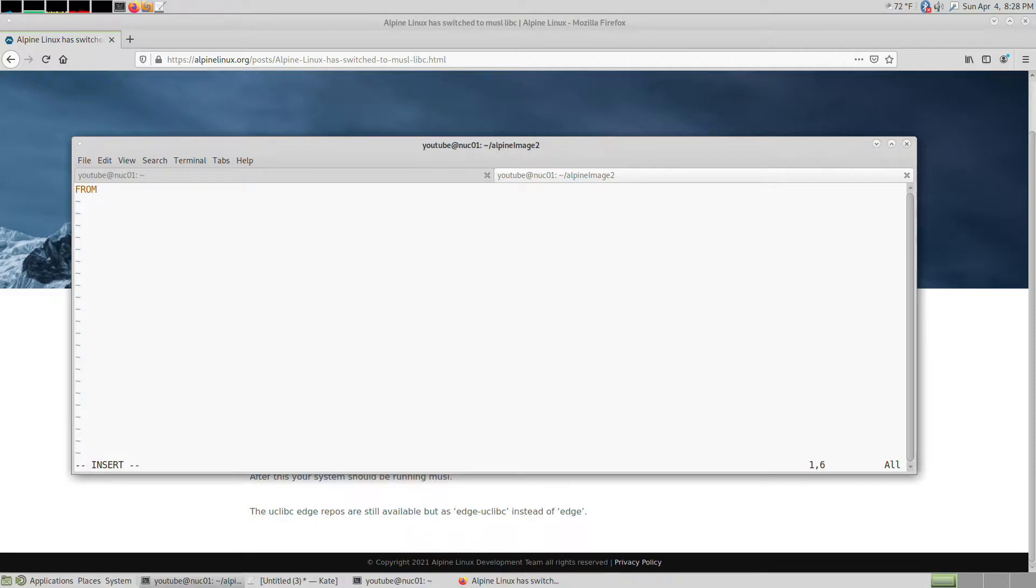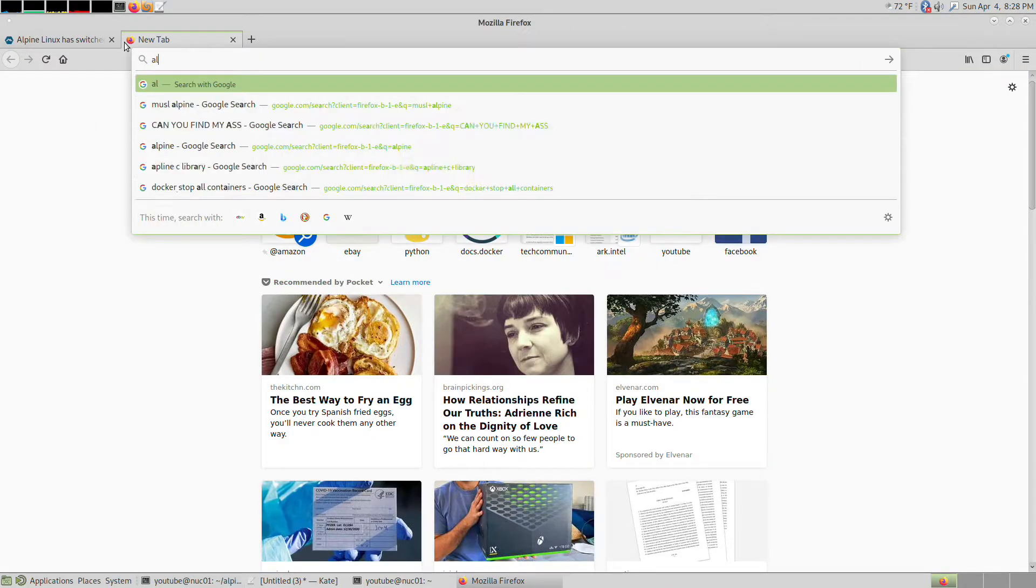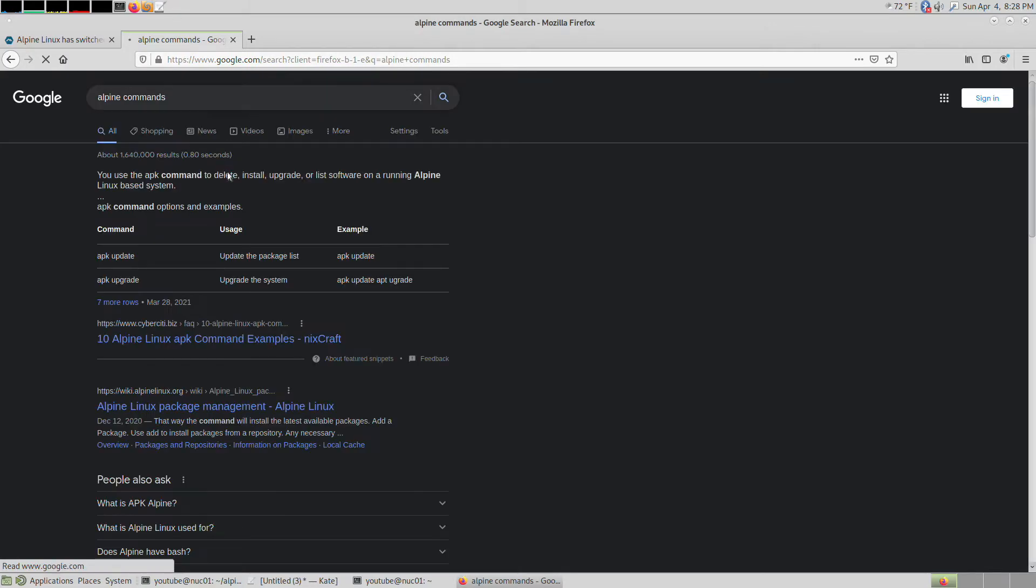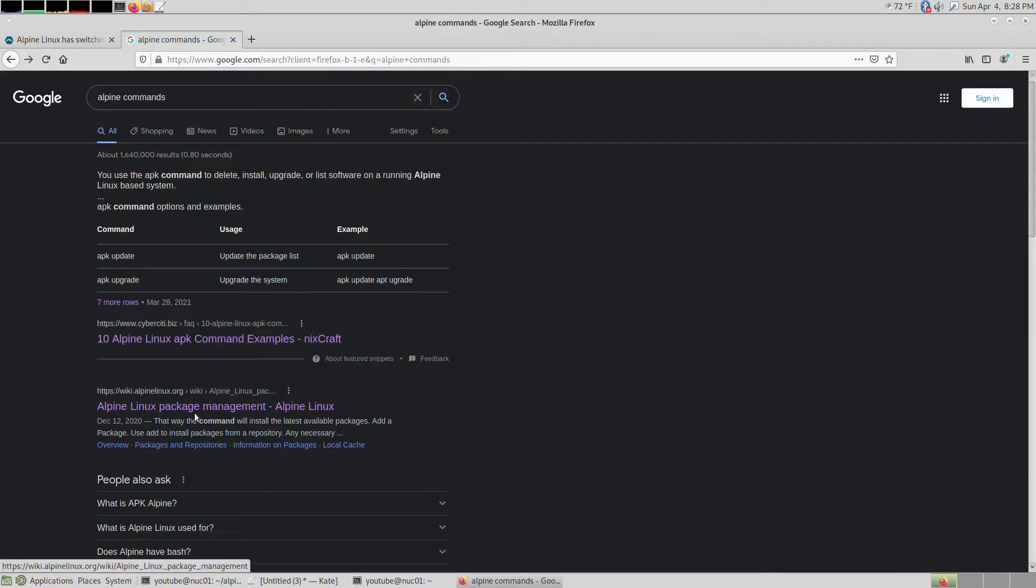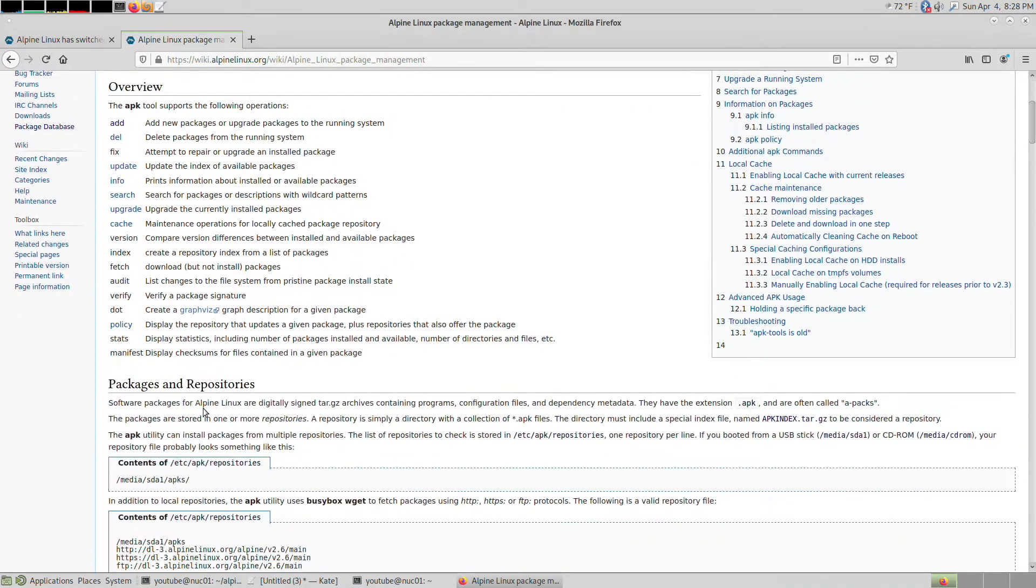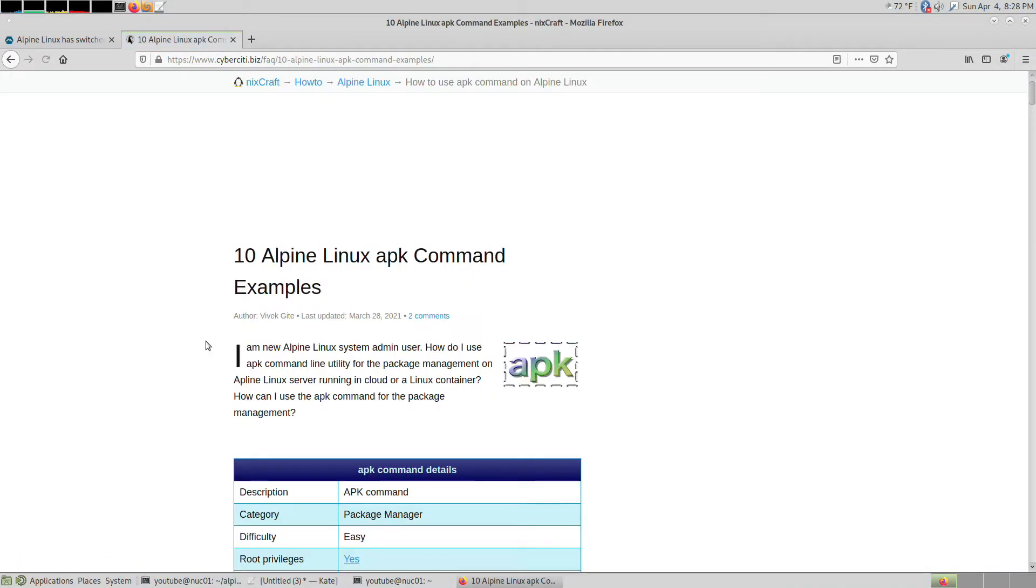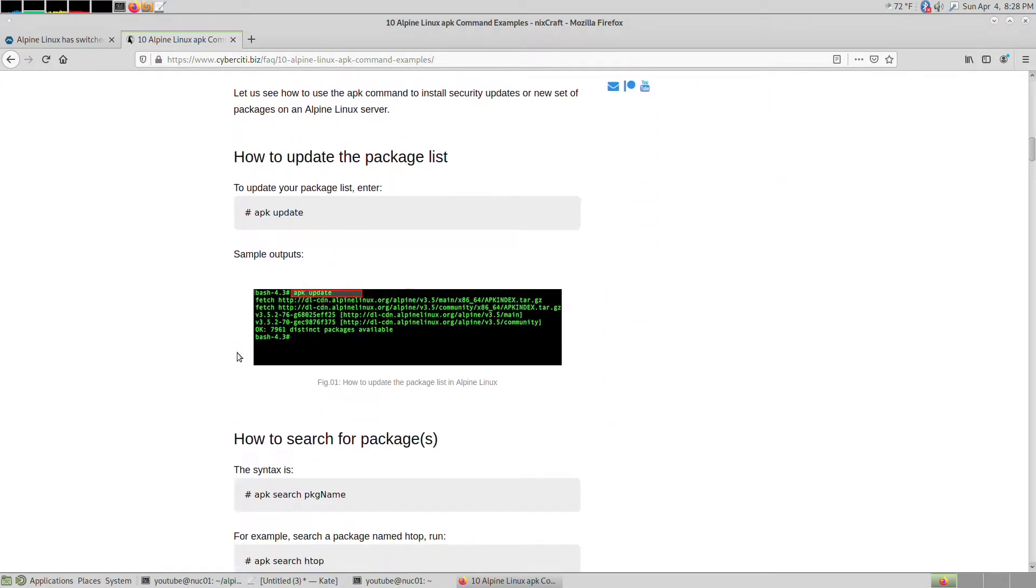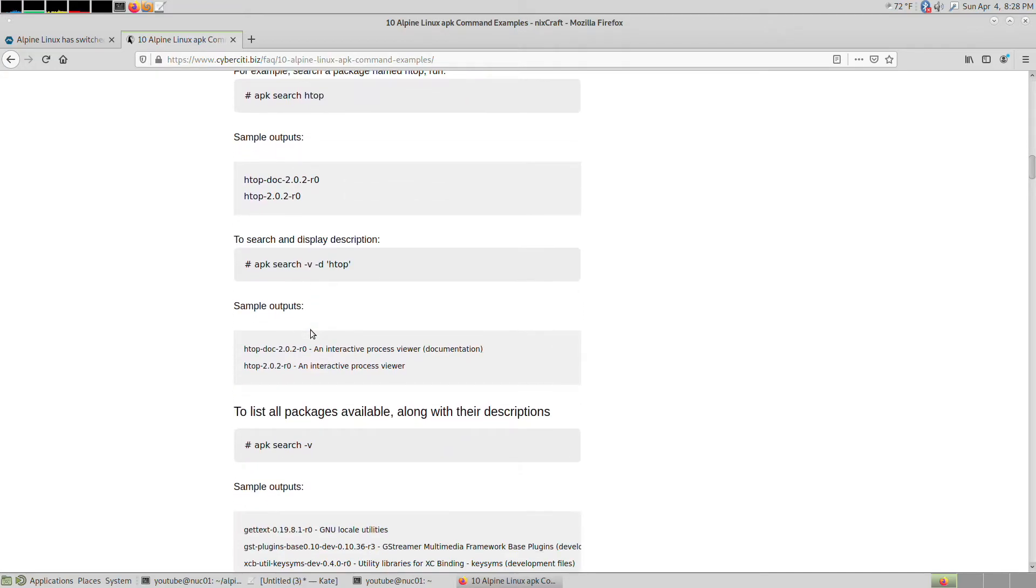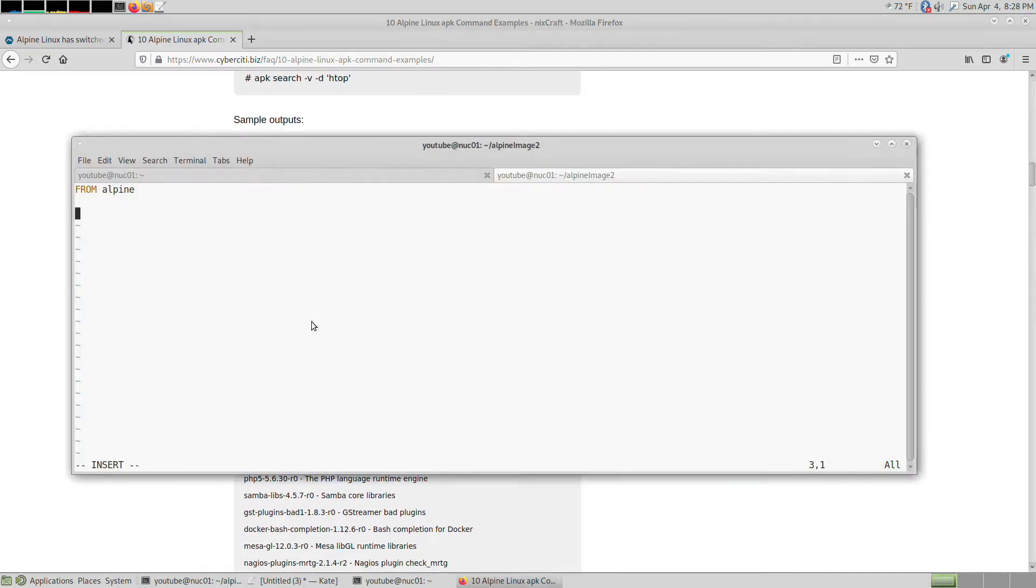The first thing you do is FROM alpine, and then you're going to run a single command that runs updates. I have it in this other file here.